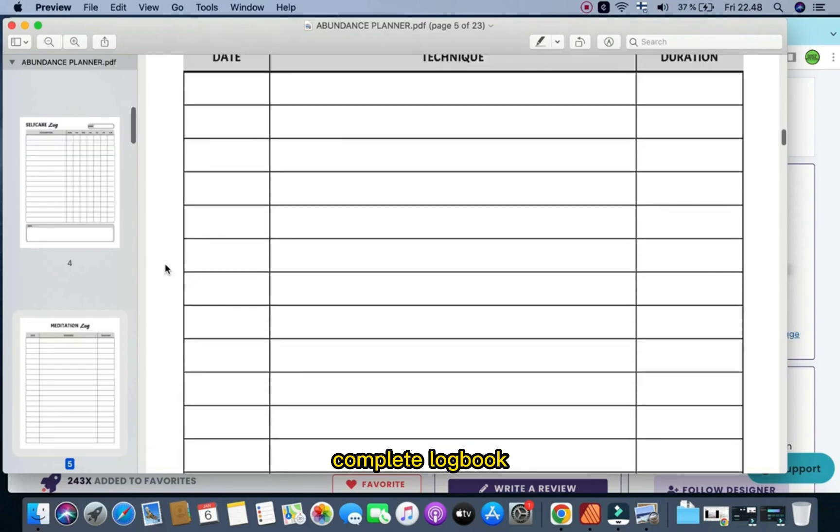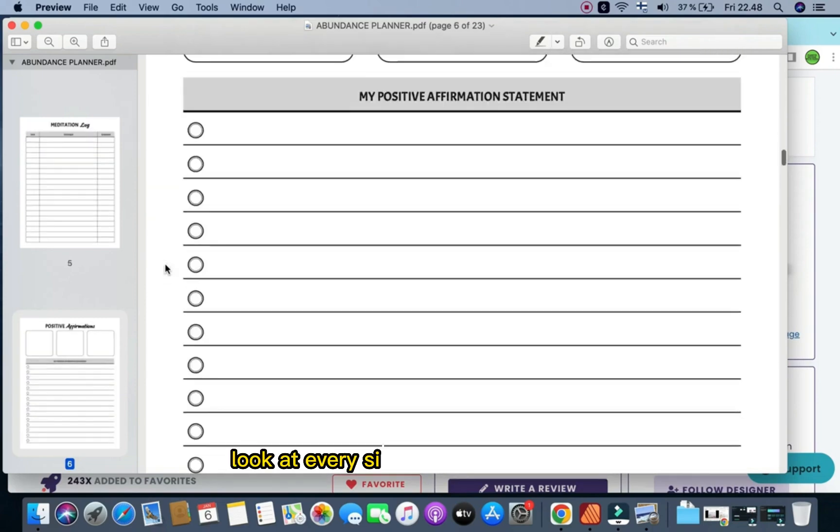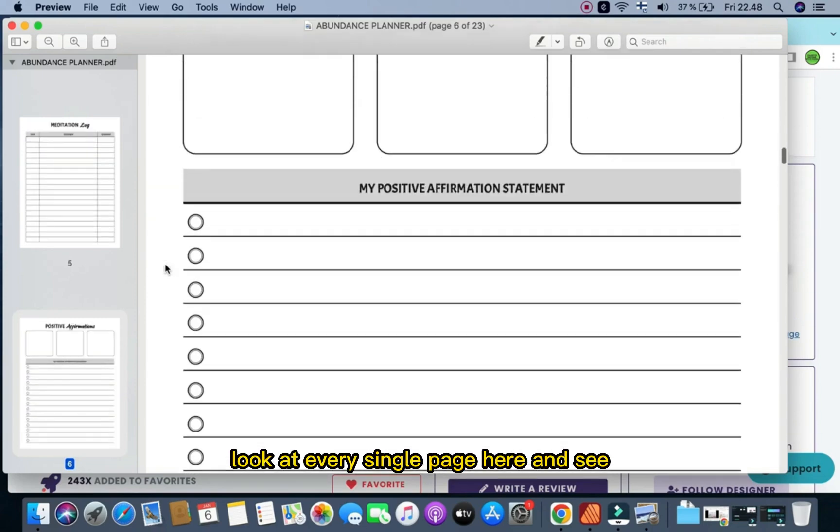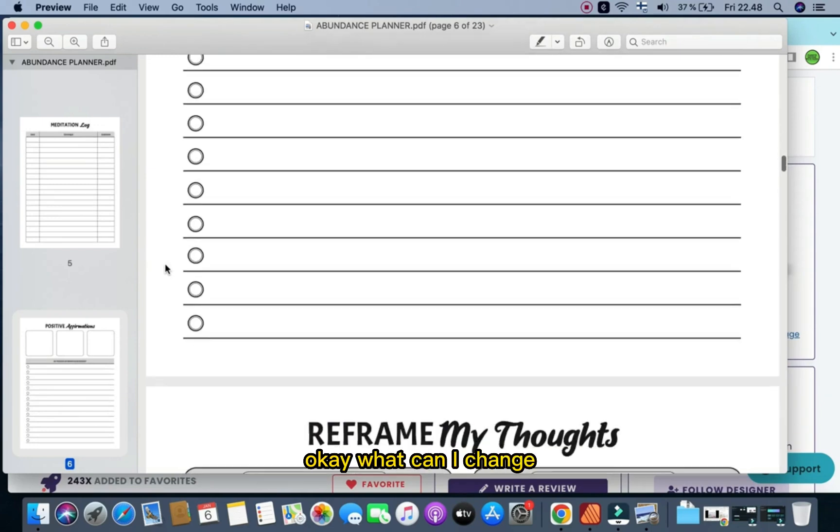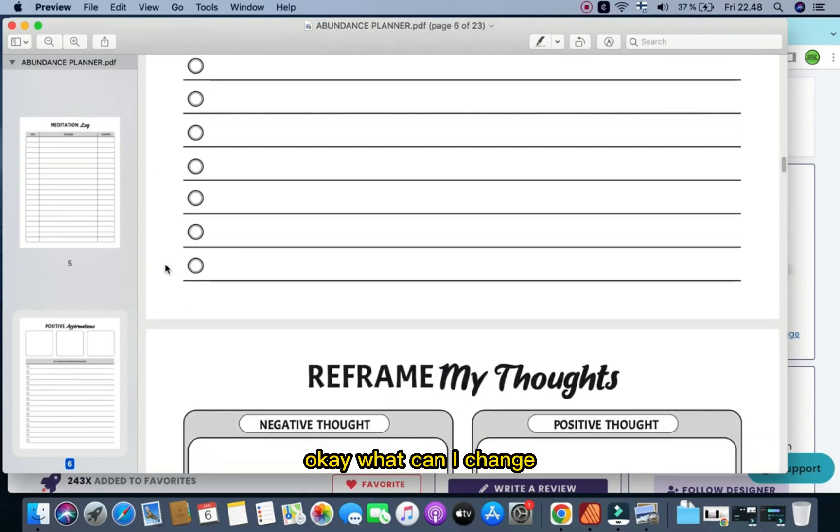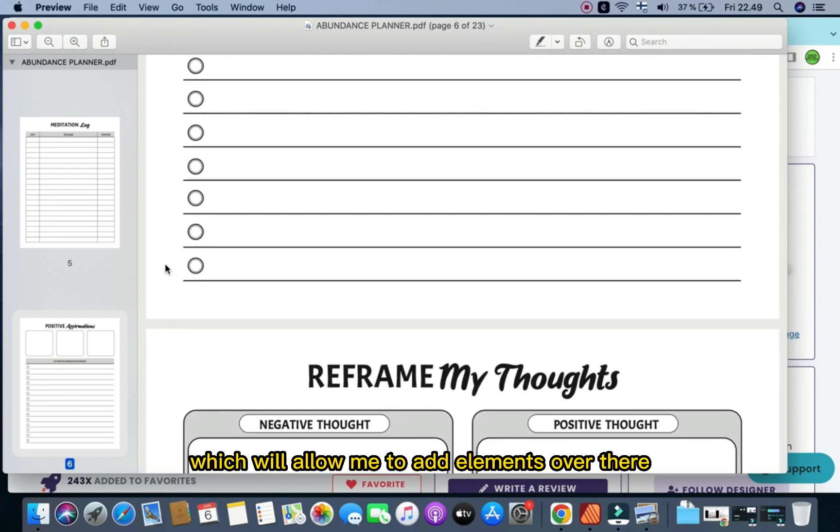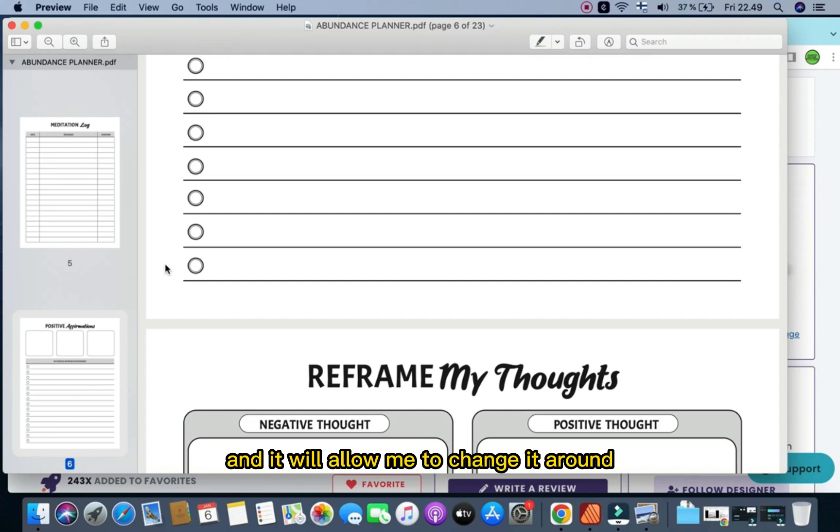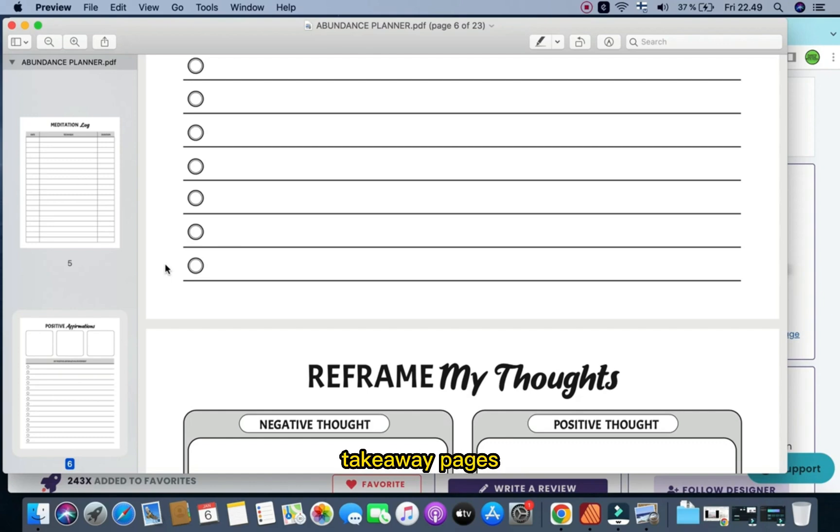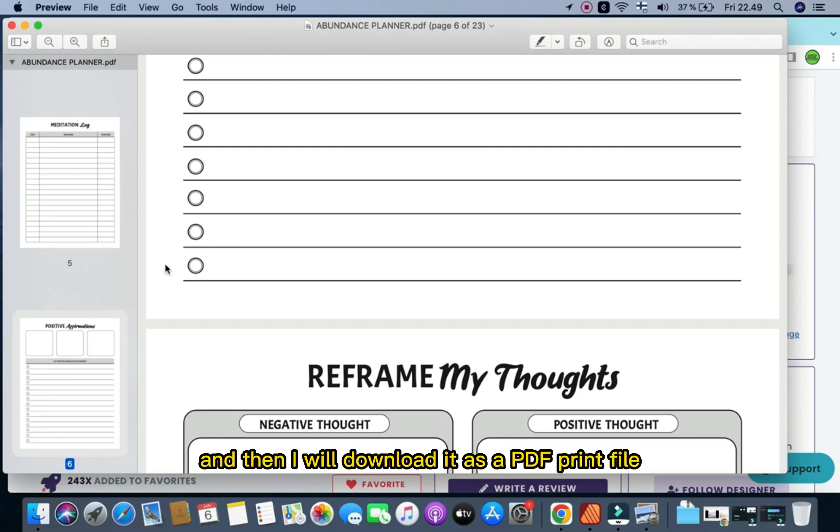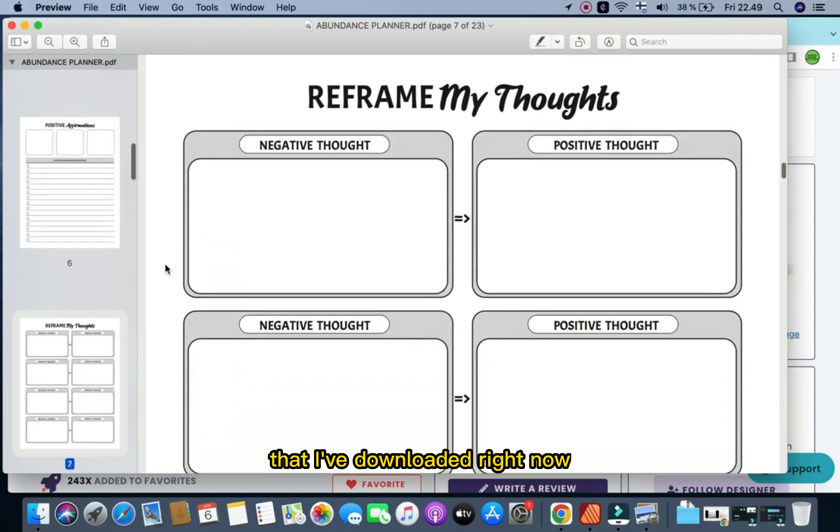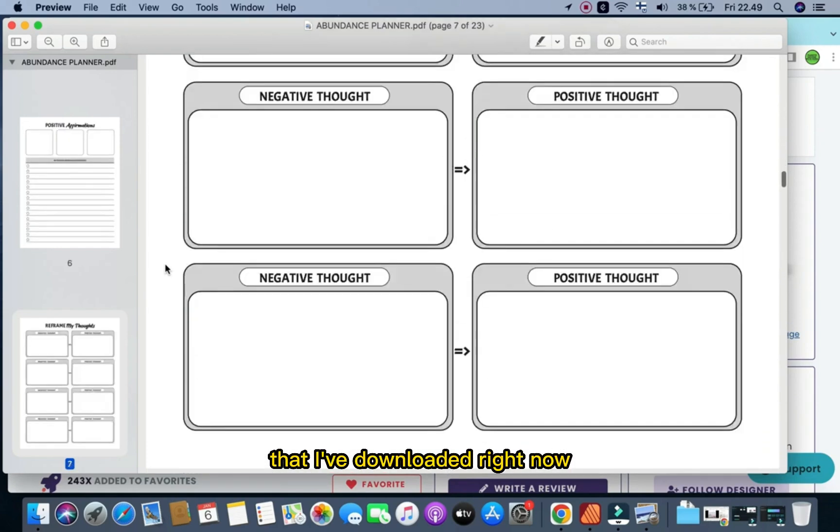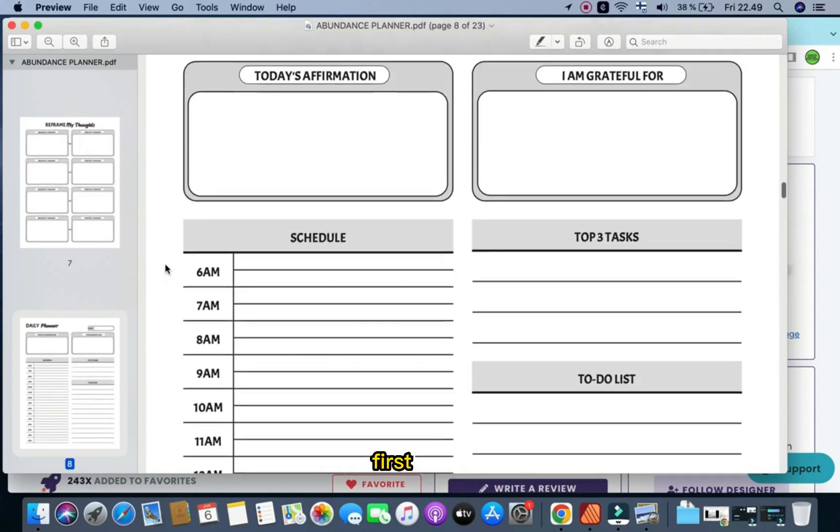I want to, first of all, look at every single page here and see what can I change. I'm going to upload this exact PDF to Canva, which will allow me to add elements over there, and it will allow me to change it around, change the fonts, change the writing, add different pages, take away pages, and then I will download it as a PDF print file. But firstly, I want to have a look at the exact document that I've downloaded right now and see what can I take out, what can I change.